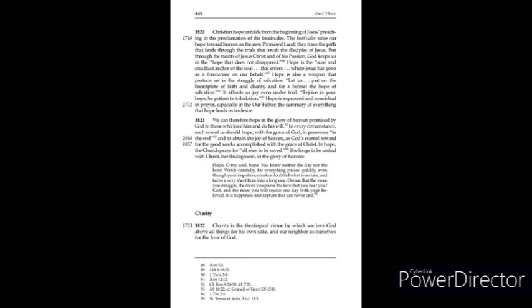Charity, 1822. Charity is the theological virtue by which we love God above all things for his own sake and our neighbor as ourselves for the love of God.